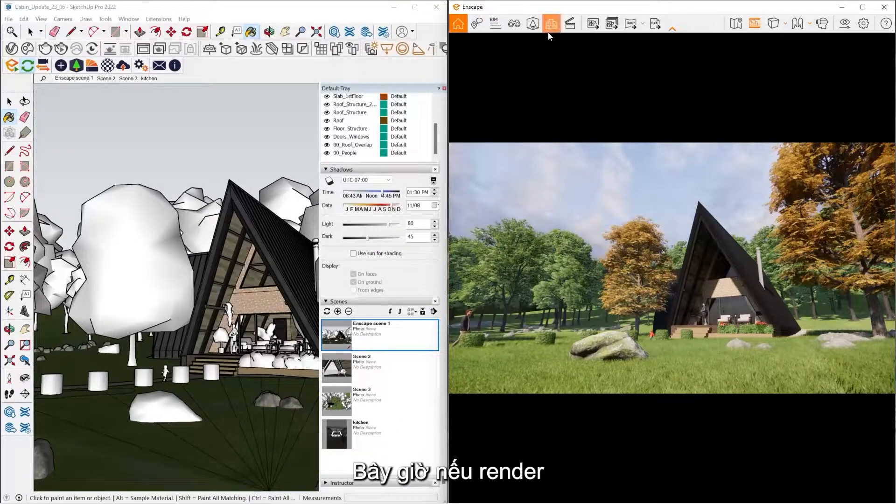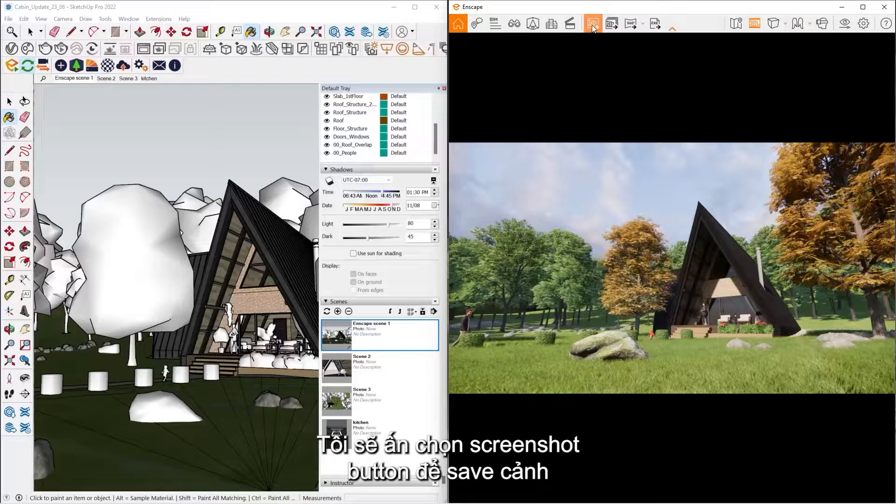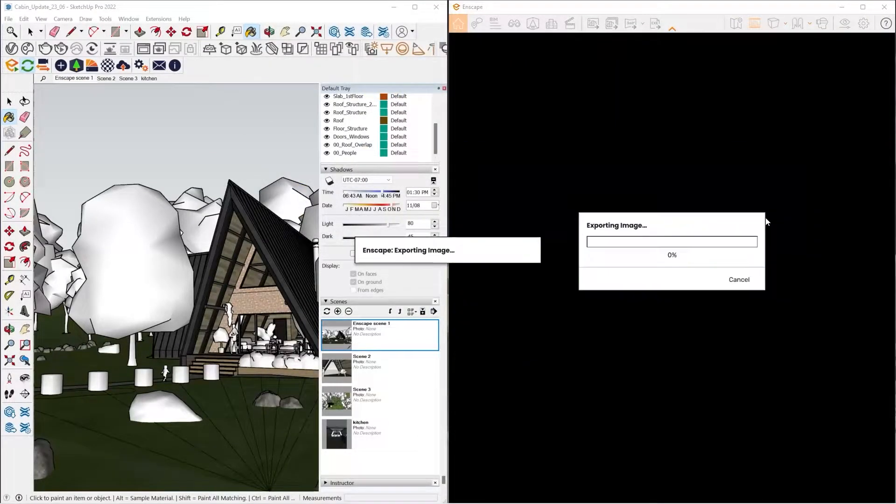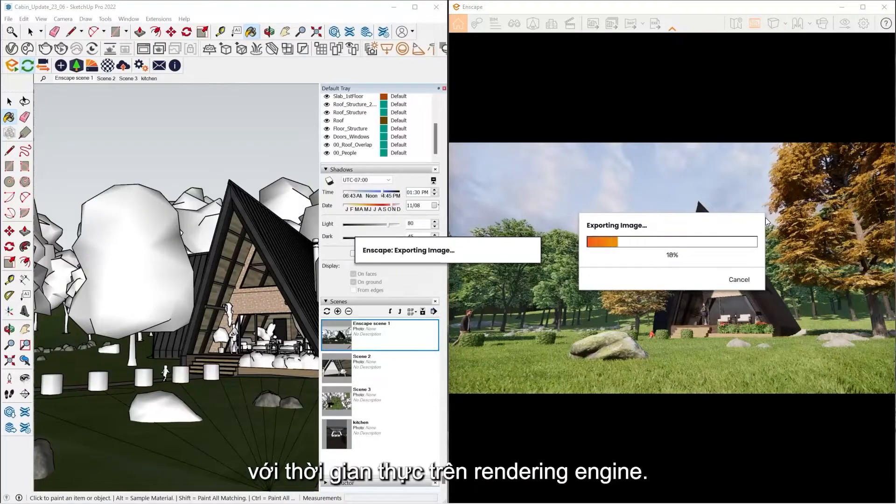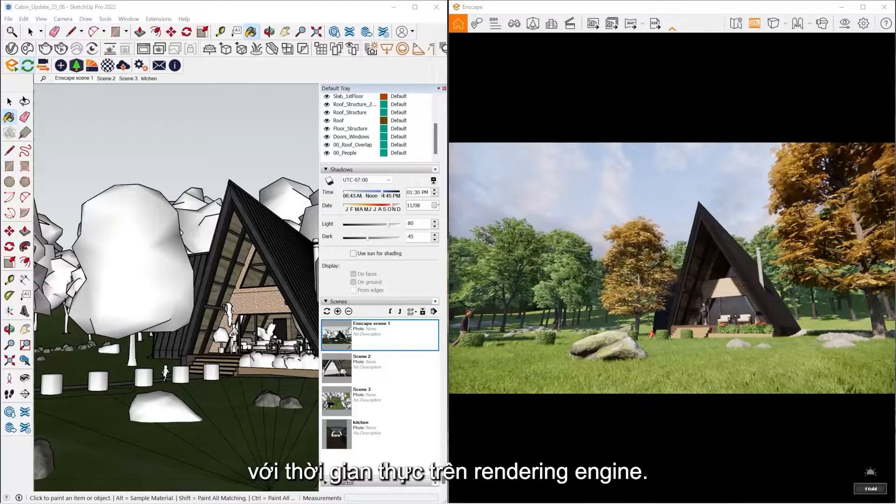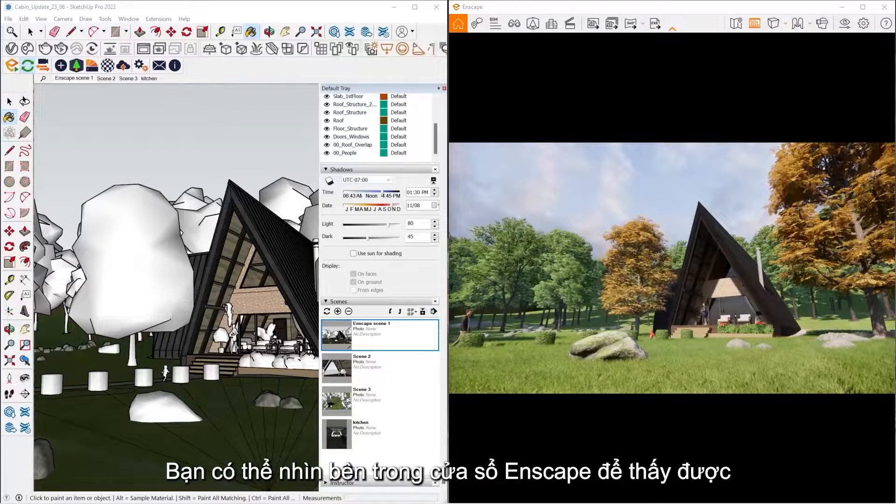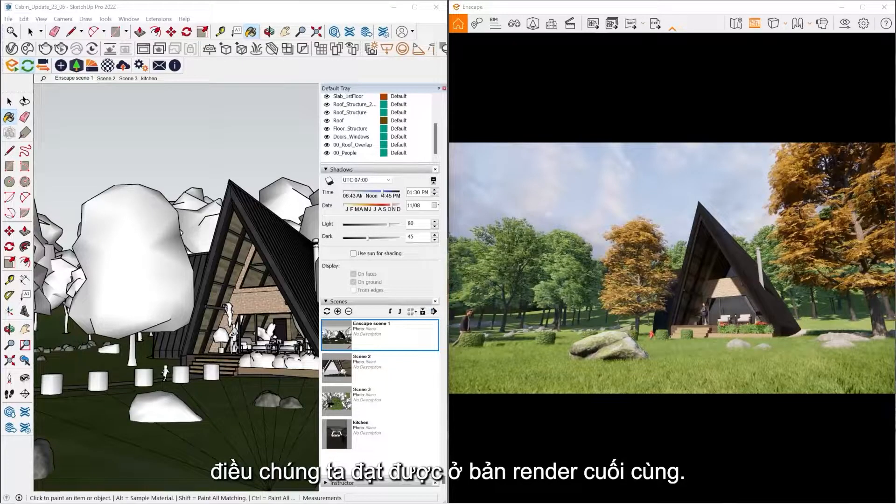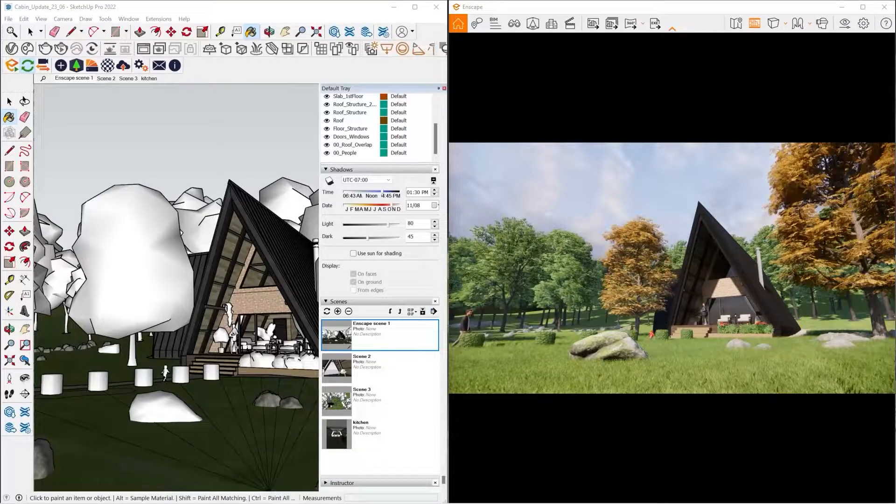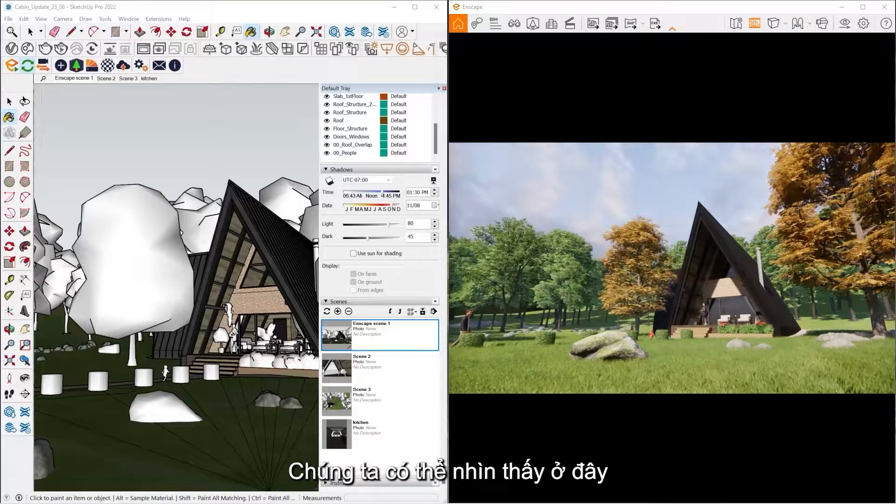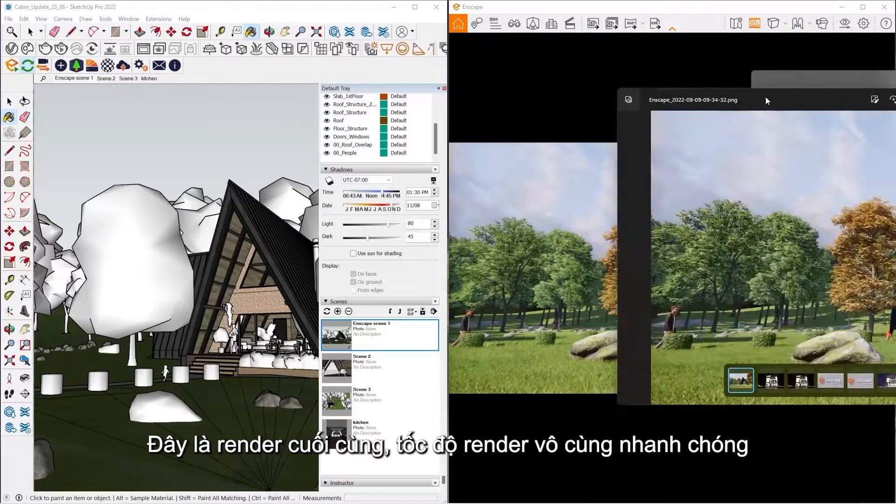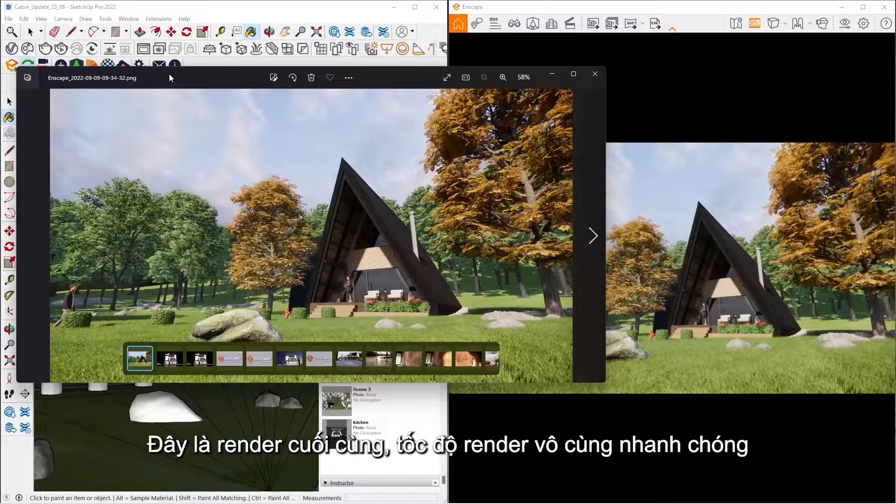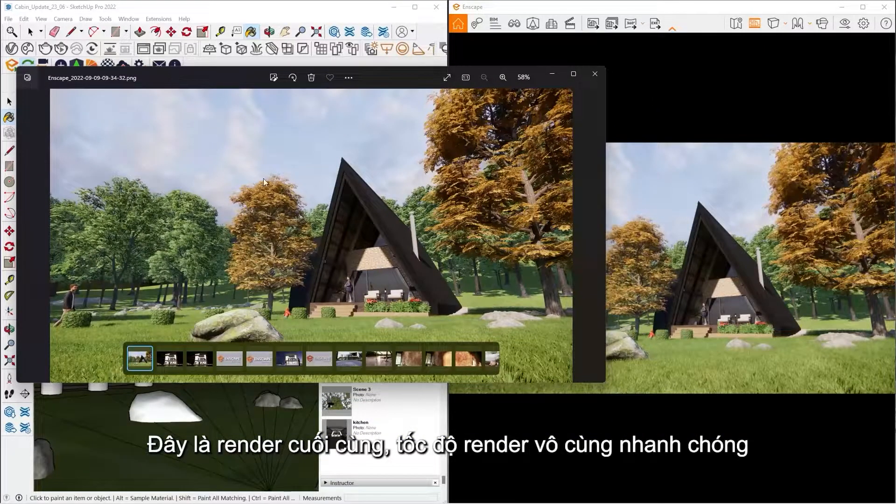Now if I'm ready to do a rendering, all I have to do is hit the Take Screenshot button, tell it where I want it to be saved. With Enscape being a real-time rendering engine, pretty much what you see inside the Enscape window is what you should get for your final rendering. So we can see here, here's our final rendering, very fast rendering as well.